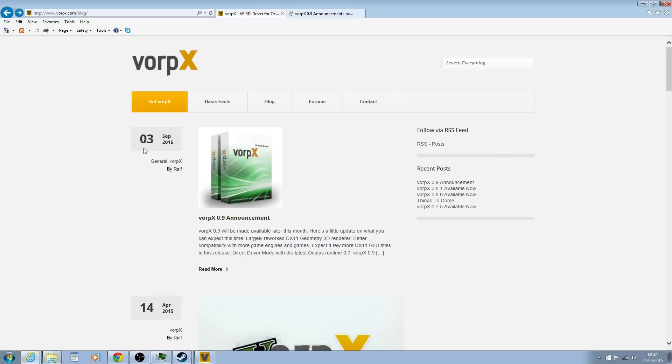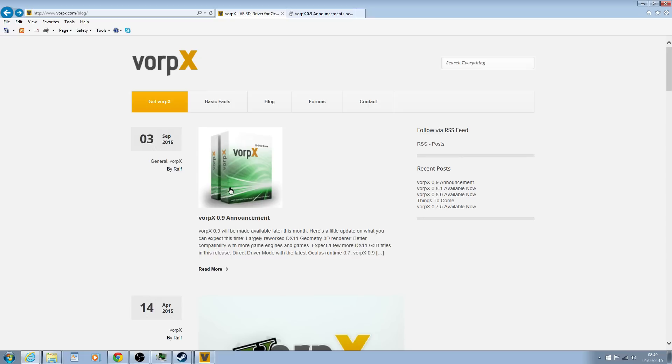What's up guys, this is Immersive Game 83. Thank you for stopping by. We've got an update from Ralph regarding VorpX's 0.9 announcement and it looks really cool, so let's have a look and see what's going on.